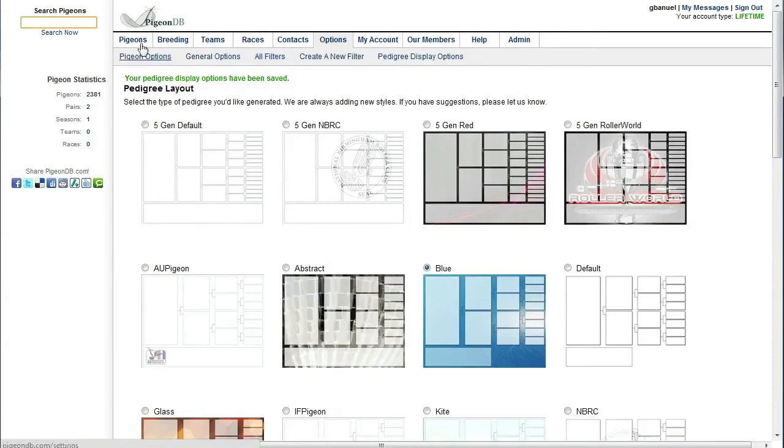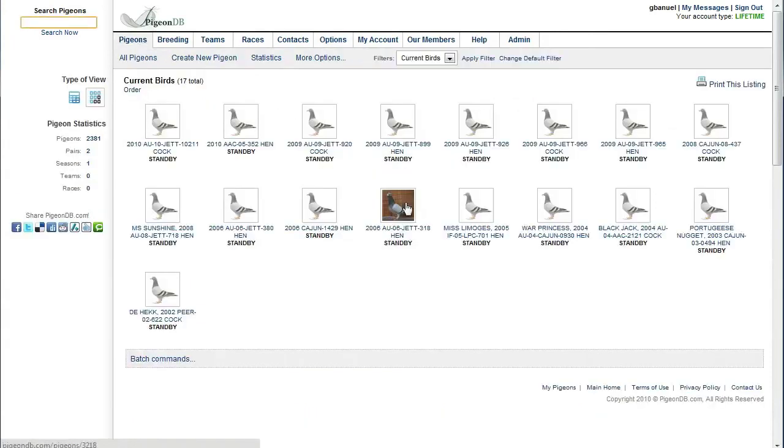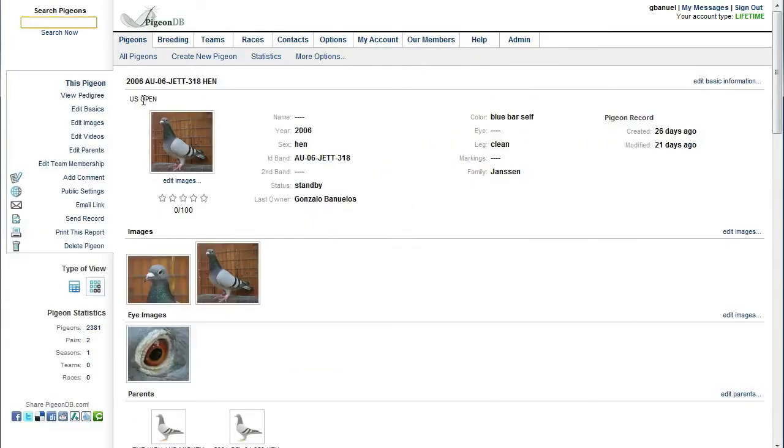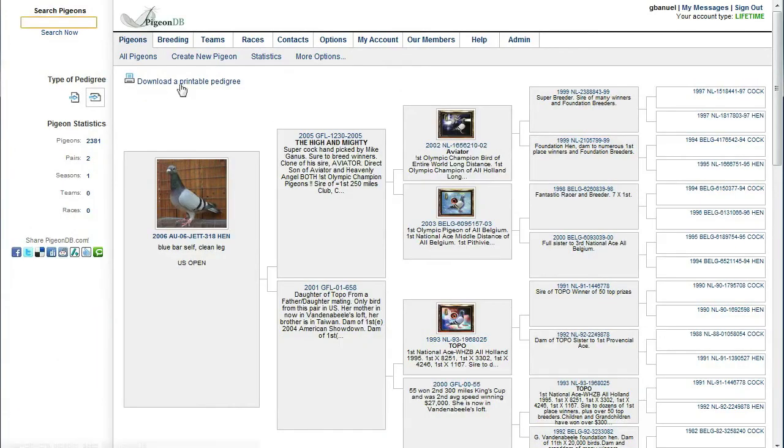Let's go back to our birds. Go back to that hen. The pedigree. Let's download a printable pedigree. And we should now have a four generation pedigree in the blue template.